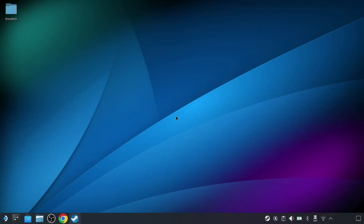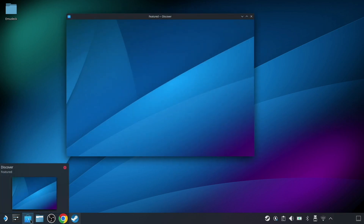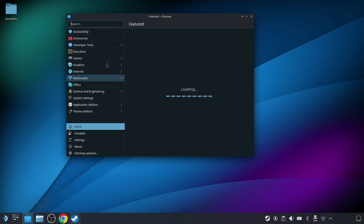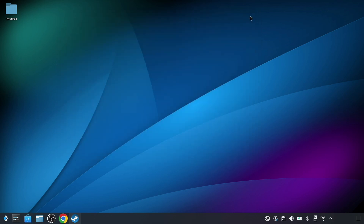First off, you'll want to be in desktop mode, so go ahead and use the Steam menu to relaunch there and bring up the desktop interface for your Steam Deck. Next, make sure you install the Microsoft Edge browser, which you can do through the Discover app. I already have this installed on my Steam Deck, so moving on — after you have it installed, the next thing you want to do is add it to Steam.